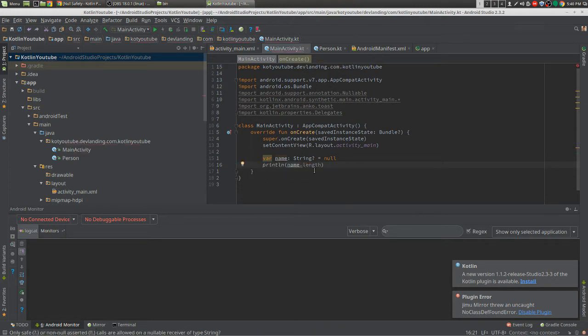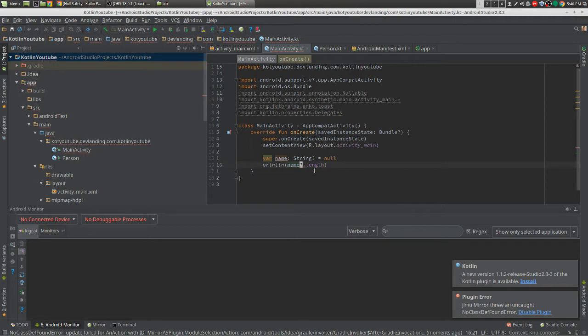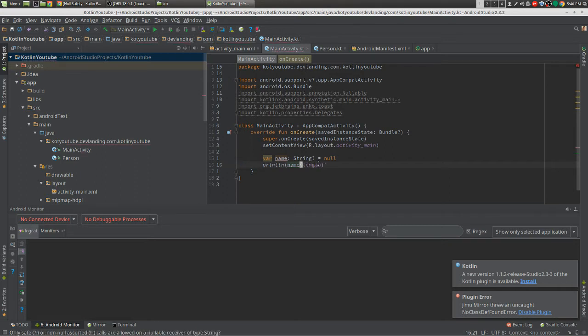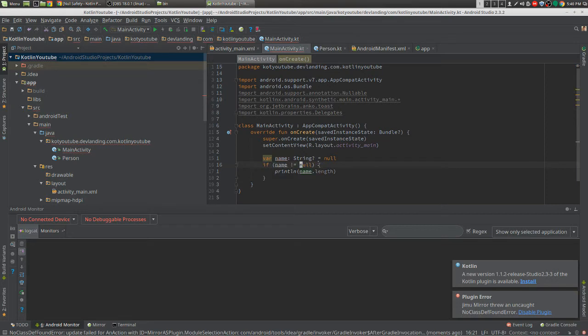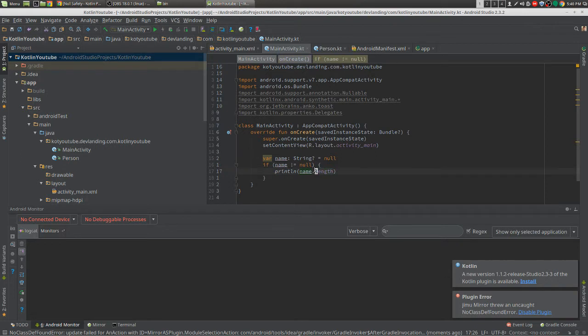Or we can do it a little easier, and we can just do the question mark dot, and this question mark dot is the same thing as surrounding it with a null check, and that checks the length of it, so make sure that it's not null.